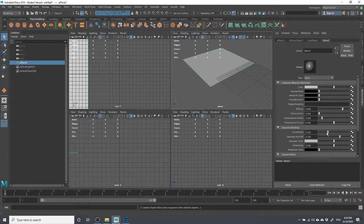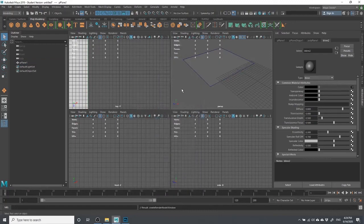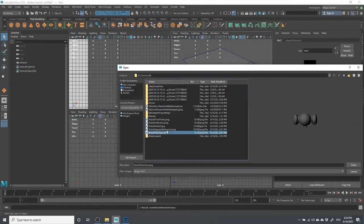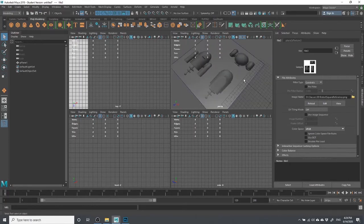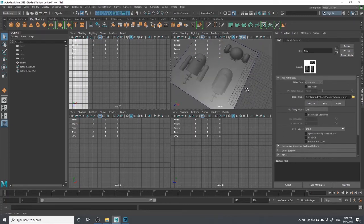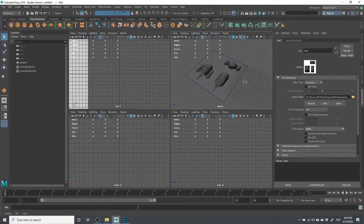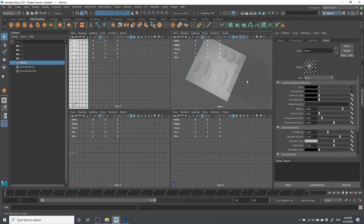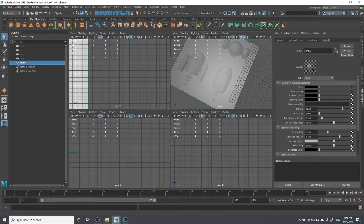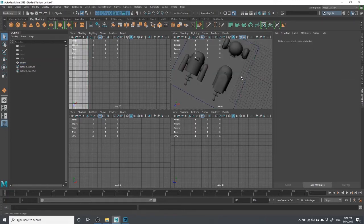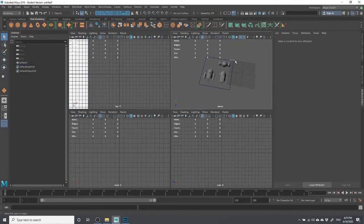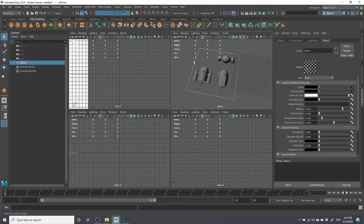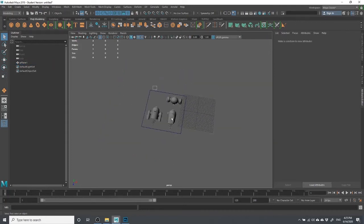I'm going to assign a Blinn material to this square plane since Blinn has transparency. Let me turn off specular and load up the square reference PNG I just put together in Photoshop. With a Blinn and a PNG it gives you transparency. I'll also turn on the Ambient Color so you can see it on both sides. The best thing about this is I didn't have to set up any UV mapping — it just fits because it's a square.